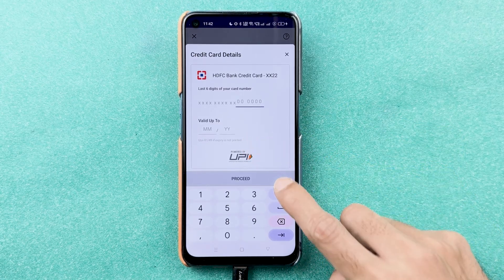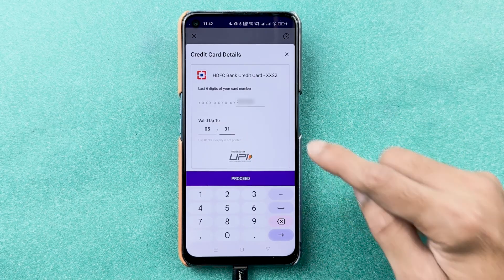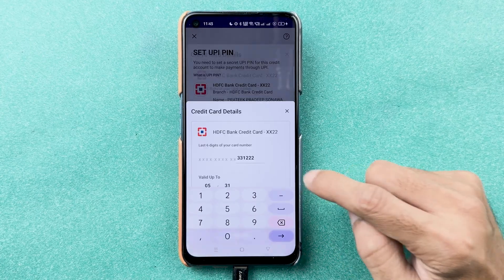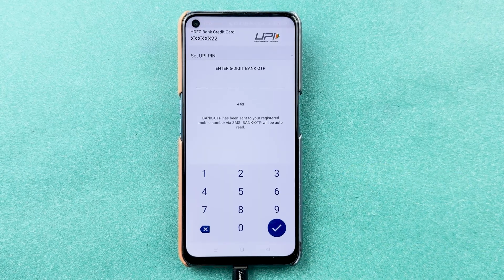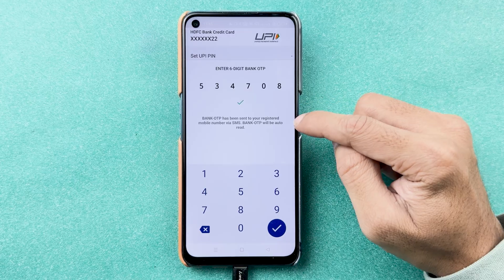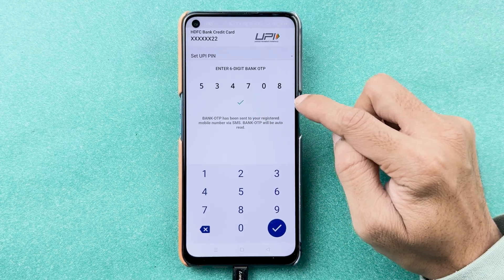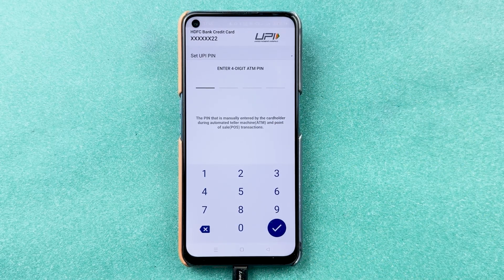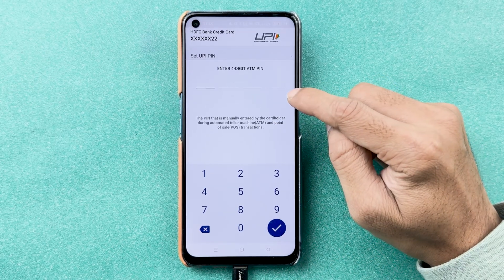After selecting 'Set UPI PIN', it will ask you to enter the last six digits of your RuPay credit card and then the expiry date. Once you've entered the card details, select the 'Proceed' option.